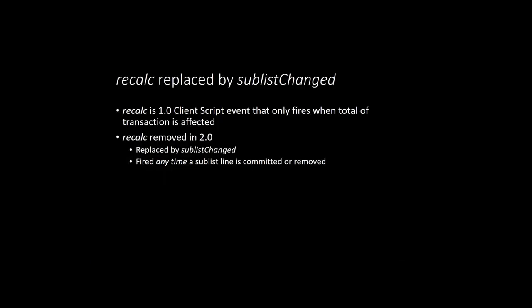Before we wrap up, there is one important change to SuiteScript 2.0 client scripts that impacts how we work with sublists. In 1.0 client scripts, there is an event called Recalc. This event fires whenever a change has been made to a sublist that impacts the total of a transaction. So let's say you are editing a sales order in the UI, and you adjust the quantity of a line. That change will obviously change the total of the order, so NetSuite will fire the Recalc event to any client scripts.